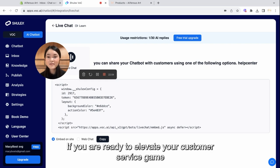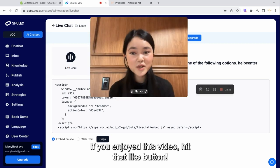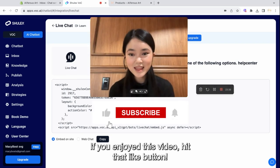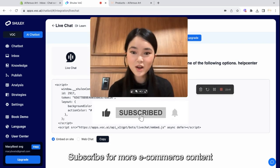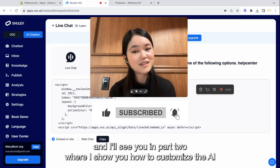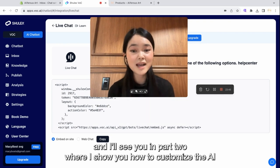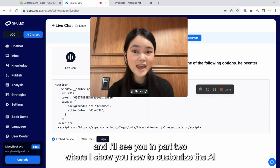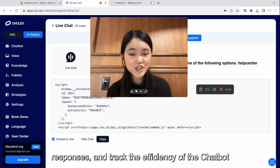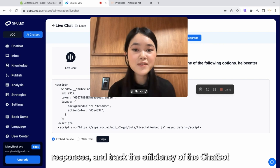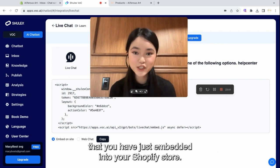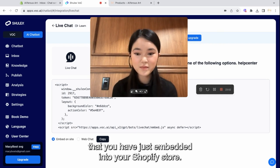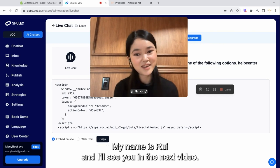If you are ready to elevate your customer service game, click the link in the description below to start your free trial. If you enjoyed this video, hit that like button, subscribe for more e-commerce content, and I'll see you in part two where I show you how to customize the AI responses and track the efficiency of the chatbot that you have just embedded into your Shopify store. My name is Rae and I'll see you in the next video.